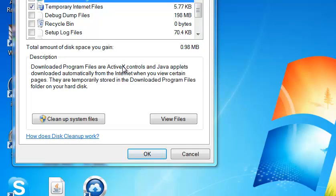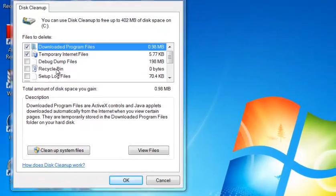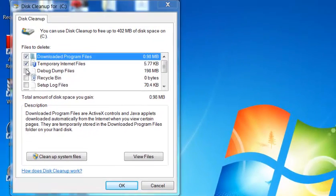There you go. And now here, it's going to be stuff that your computer doesn't need. So you're just going to want to check off everything.